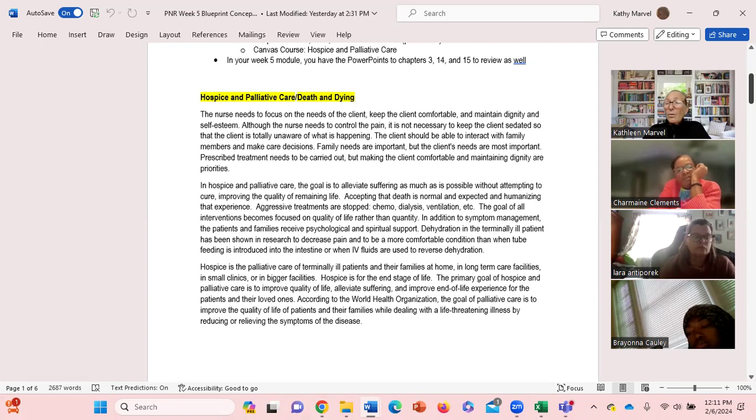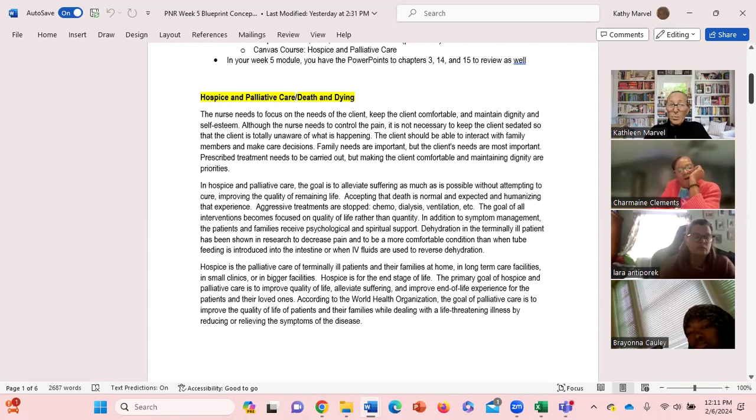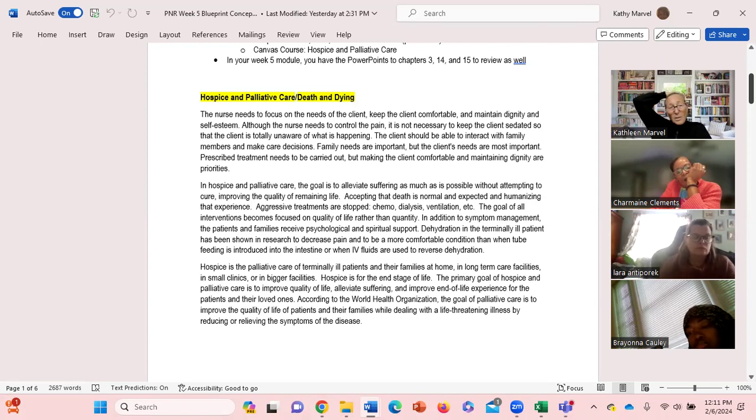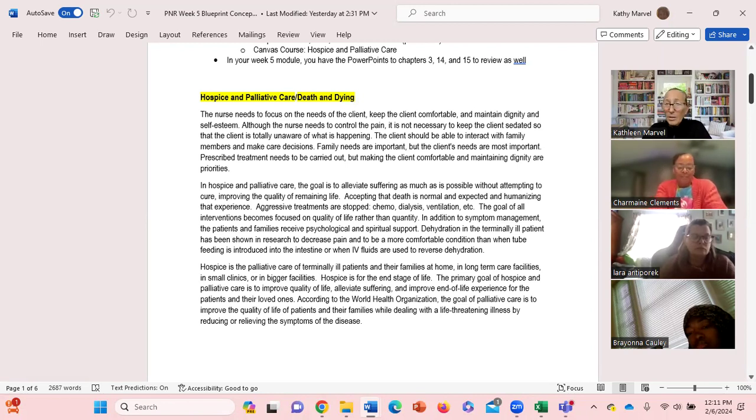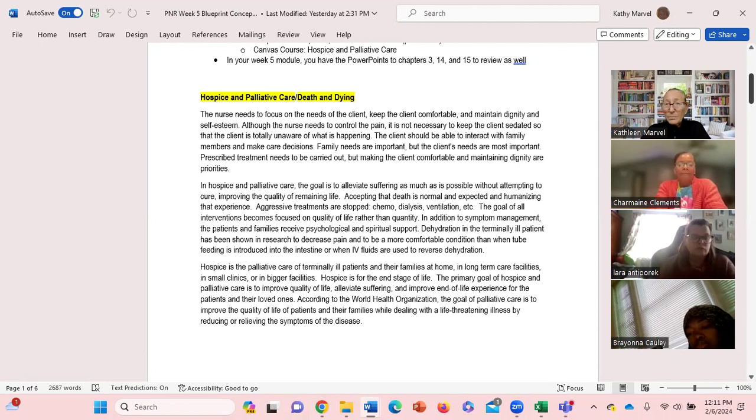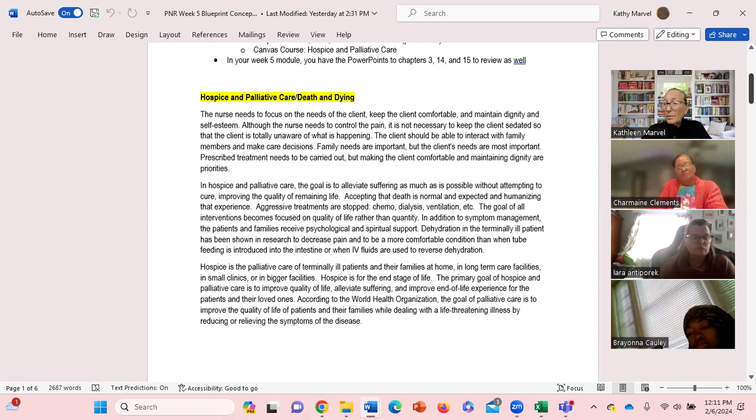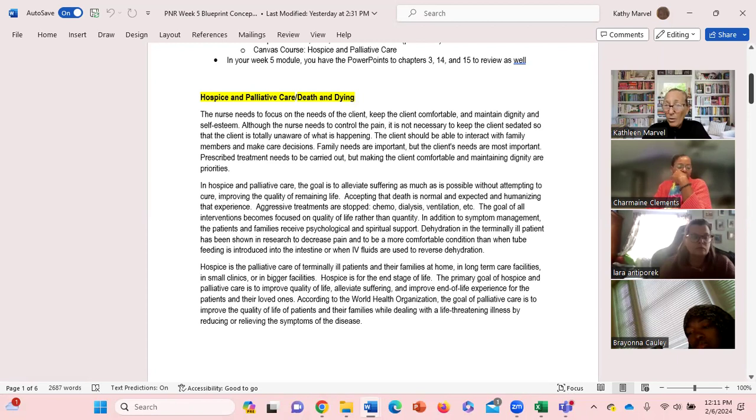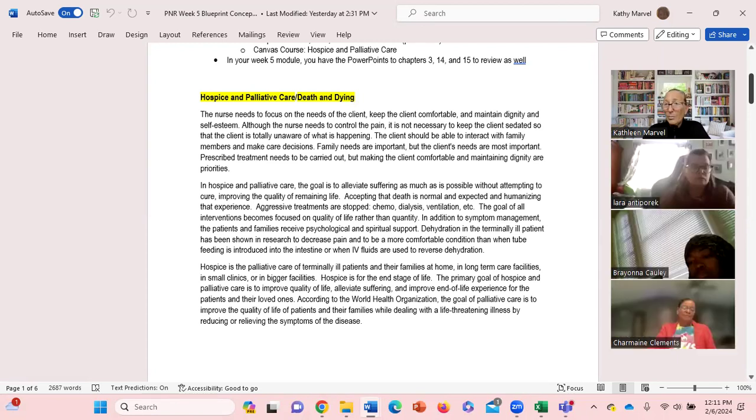We know the family needs are important, but the client needs are most important. So in hospice and palliative care the goal is to alleviate suffering as much as possible without attempting to cure. We're trying to improve the quality of life, not the quantity. Because if we're in hospice care, whatever the condition or diagnosis is, it's not curable. All aggressive treatments have been stopped.